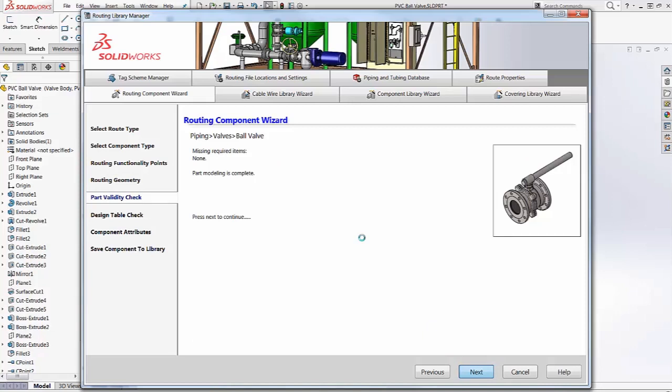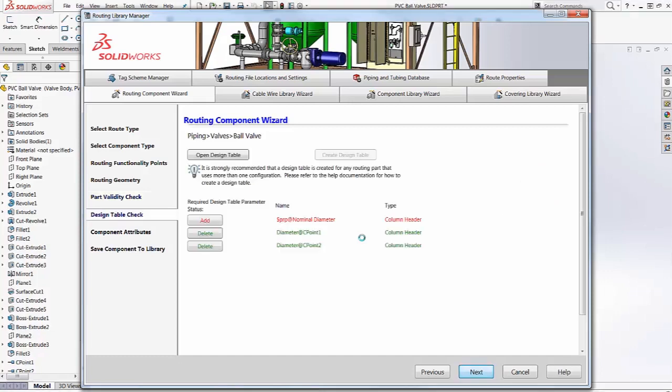If anything is missing in the table that it needs, it lets us know. There's one column we need to add.